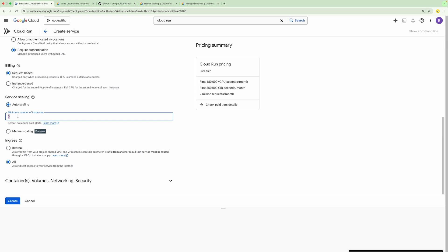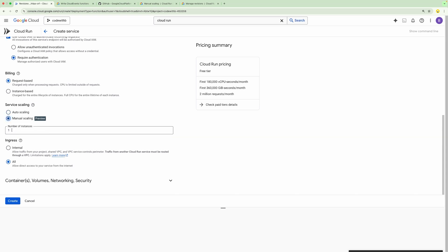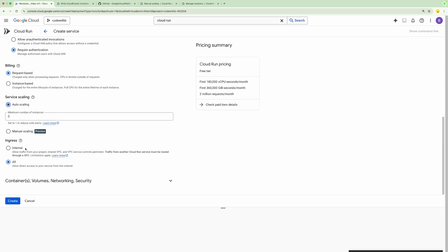For a while the instance will remain up, and then if there are no more requests, it will go down. In case of manual scaling, we can define the number of instances — whatever number we define, that many instances will be running all the time.